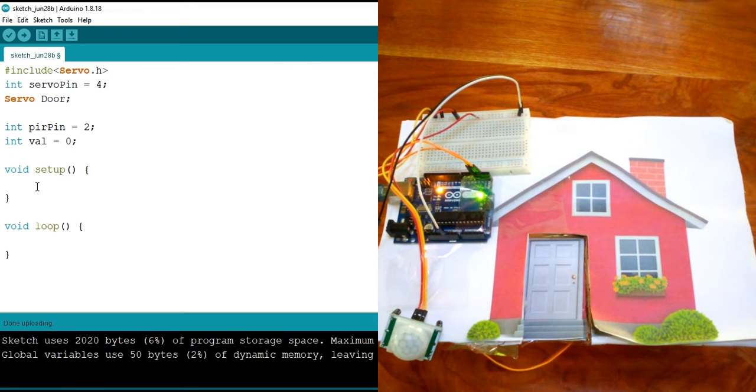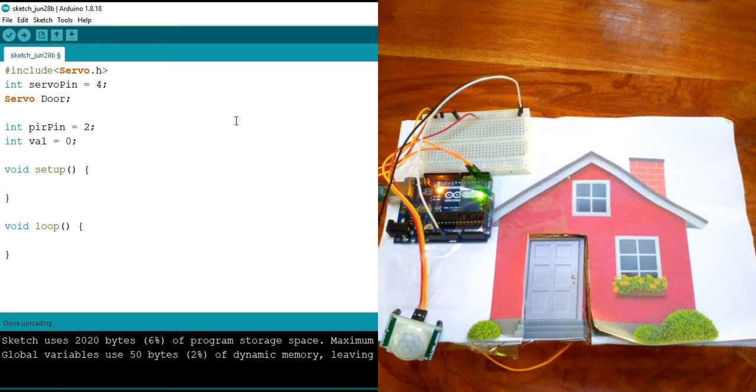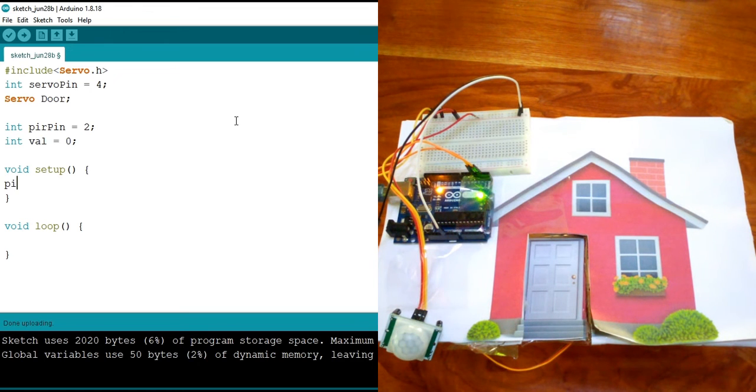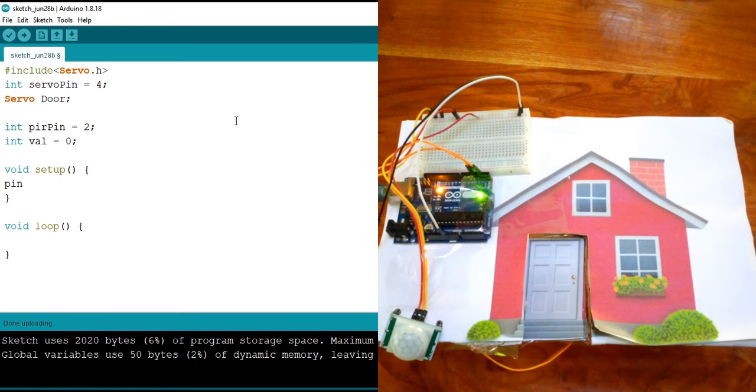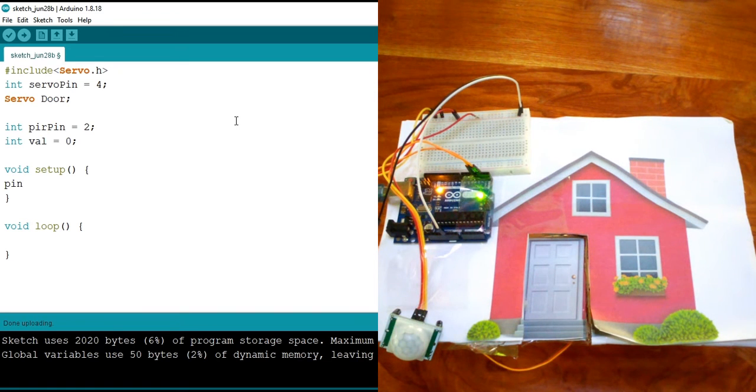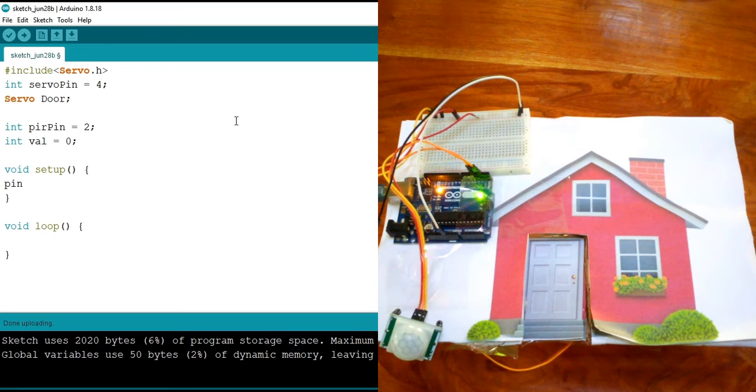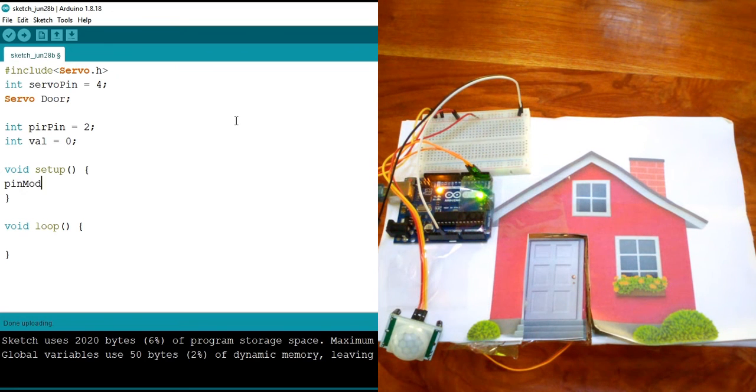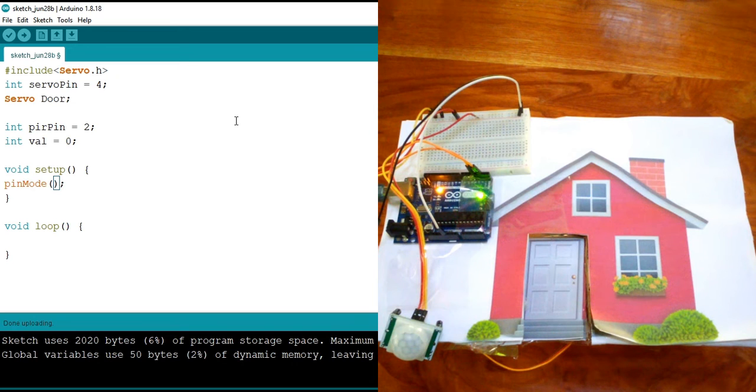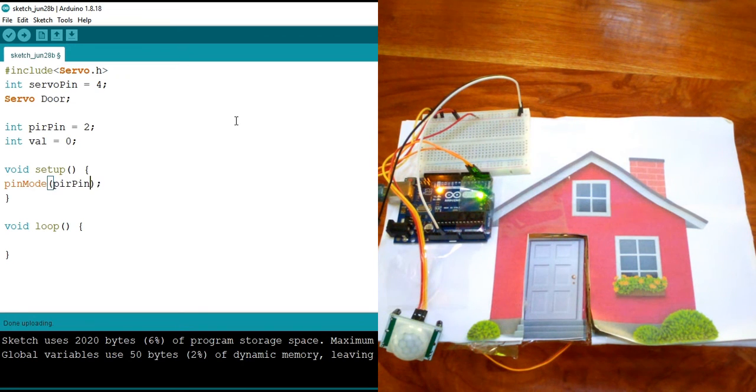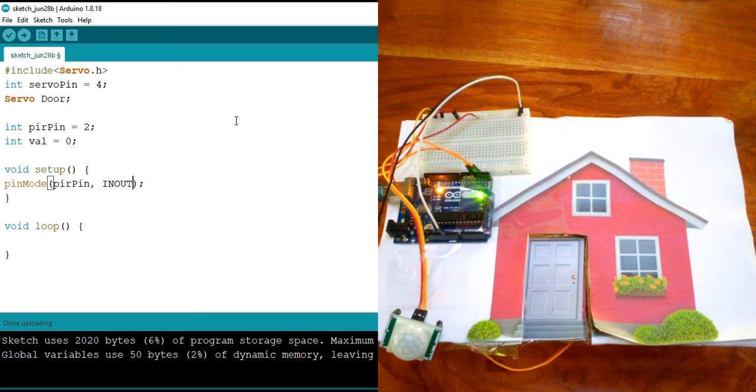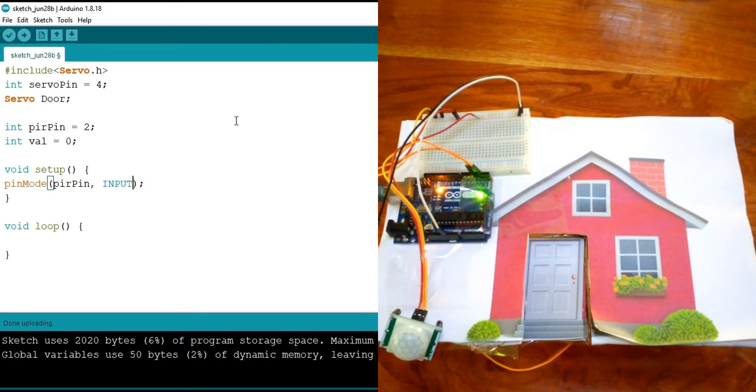So now into the void setup, we need to define that the pin of the PIR is an input because it's a sensor. So we're going to define that using the function pin mode, and then say that PIR pin is an input.